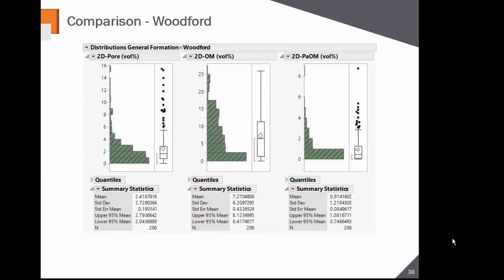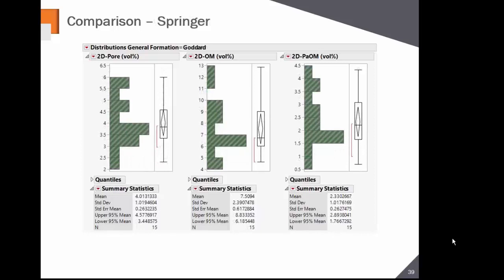Looking at the Woodford: average porosity about 2.4%, organic matter 7.27%, organic matter-hosted porosity 0.9%. I have it labeled as the Goddard — it's technically the Goddard shale within the Springer. 2D porosity is about 4%, organic matter about 7.5% (very similar to the Woodford but on the higher end), and organic matter-hosted porosity is very high at 2.33%. In the Woodford it's about 1%, but in the Springer it's about 2.33% — and that's why it's done so well.